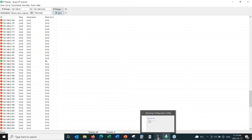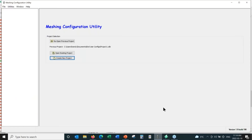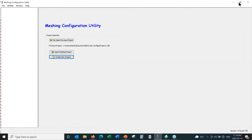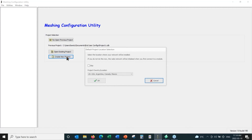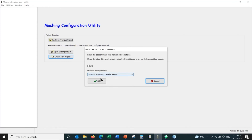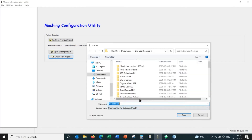The next step is to run our mesh configuration program. We're going to create a new project. It asks what country the radio is located in because Elpro builds different versions for different regions that use different portions of the 900 megahertz band. We're in North America, so we'll select this one. It asks for a project name — we'll just select the default and hit save.